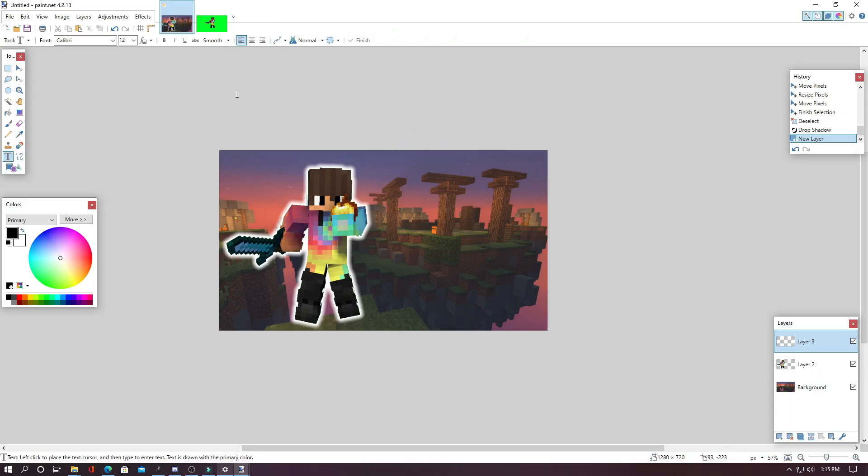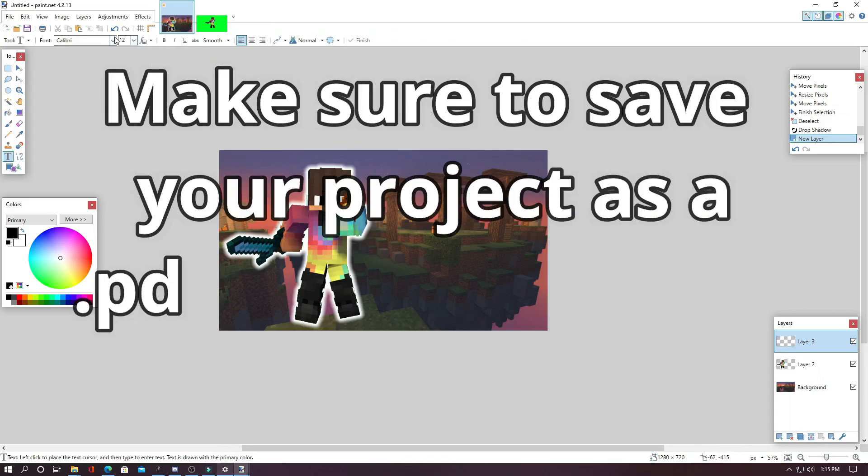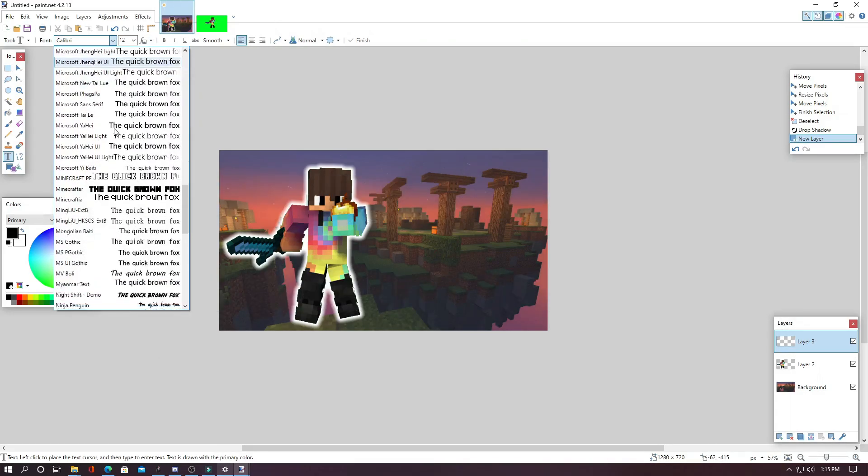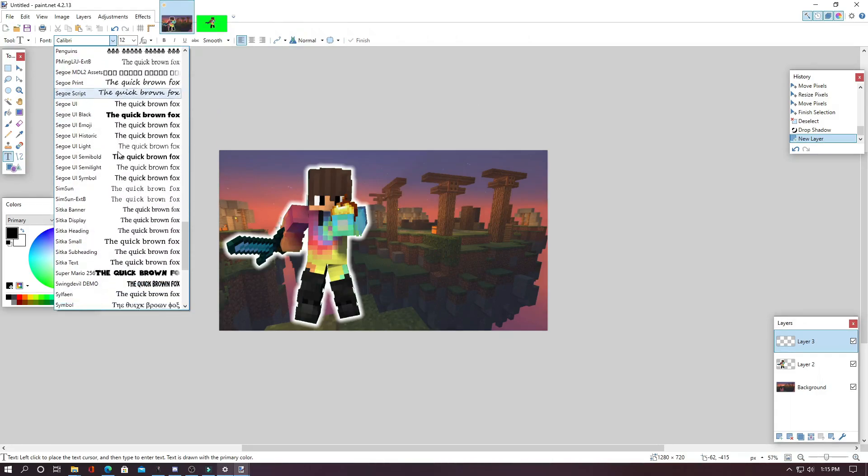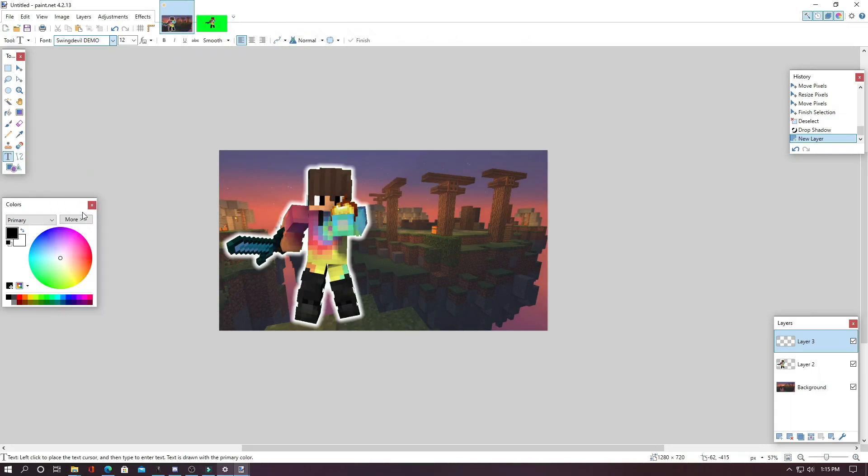Once you have the font that you want installed, you will have to restart your program. And then as soon as you do that, you can go up and select the font that you want. And for me, I am going to use the Swing Devil demo because I think it looks very nice.